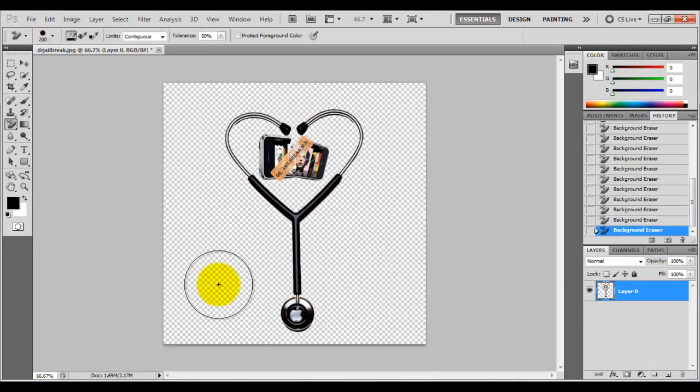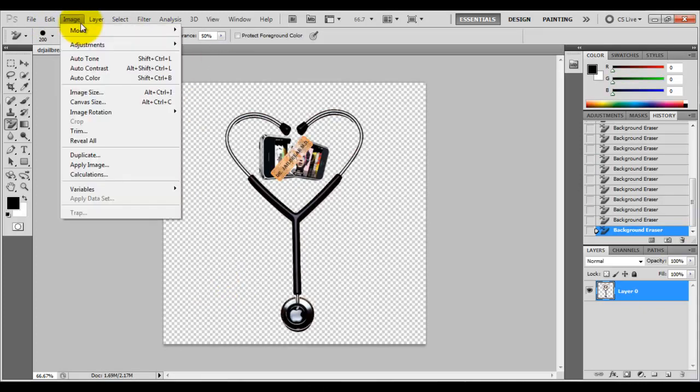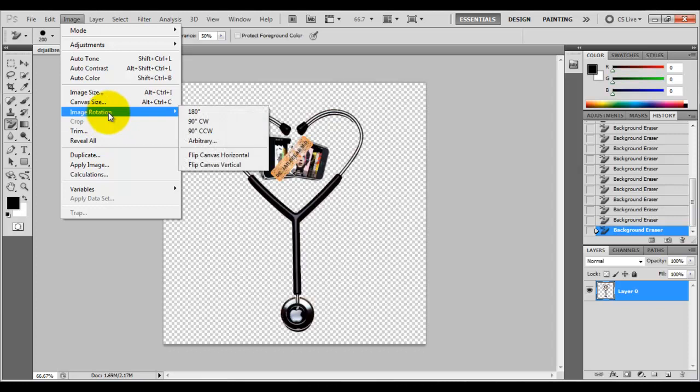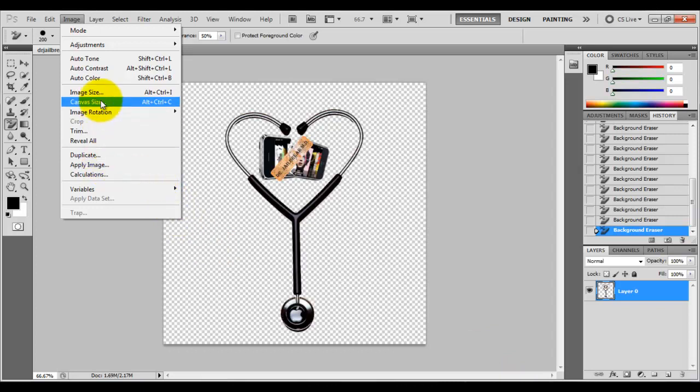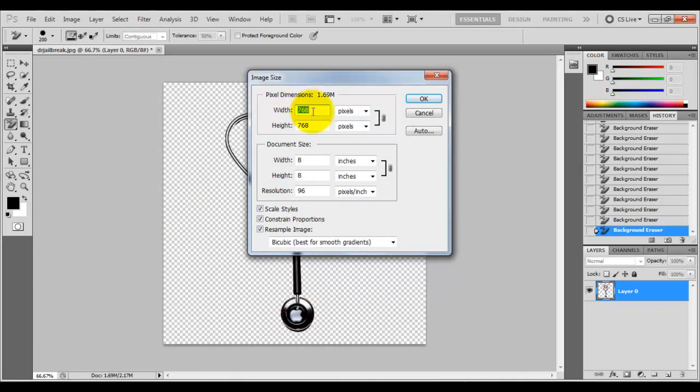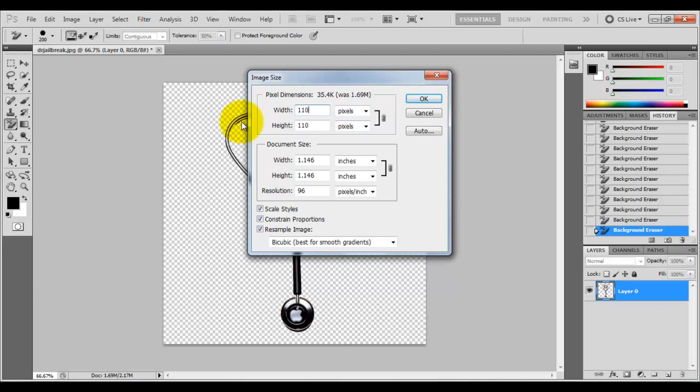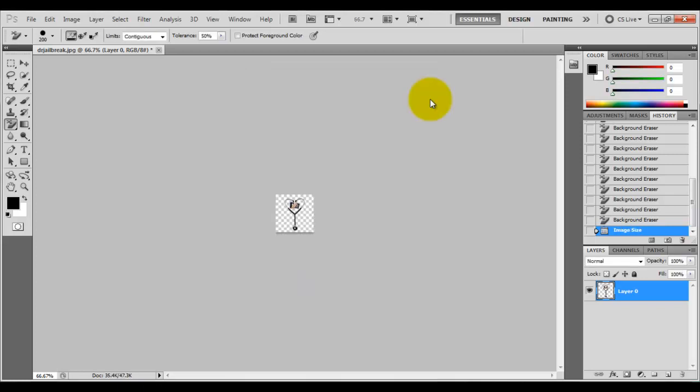Once you've gotten rid of the background, all you're going to want to do is resize it. Now it really depends on the icon itself. Like when I made the Fear the Beard logo, I had to adjust it to my liking several times. So I'm going to go to image size, and definitely 768 is way too big. I'm going to drop it to 110, click OK. It still might be too small on the phone, but we'll test that out.